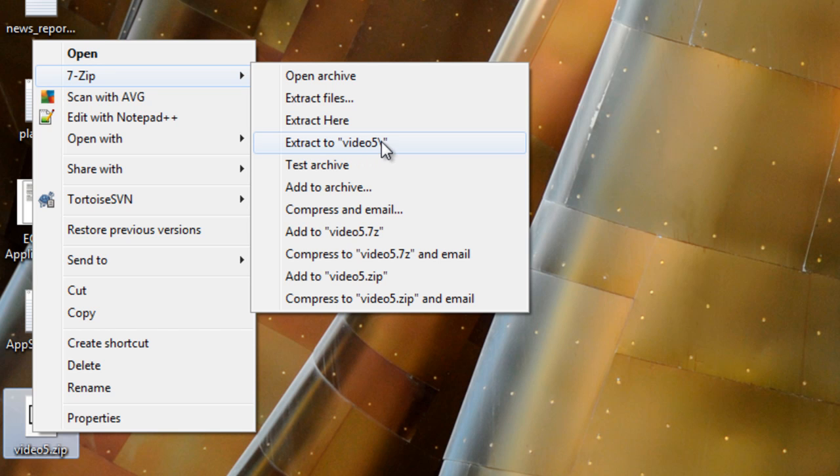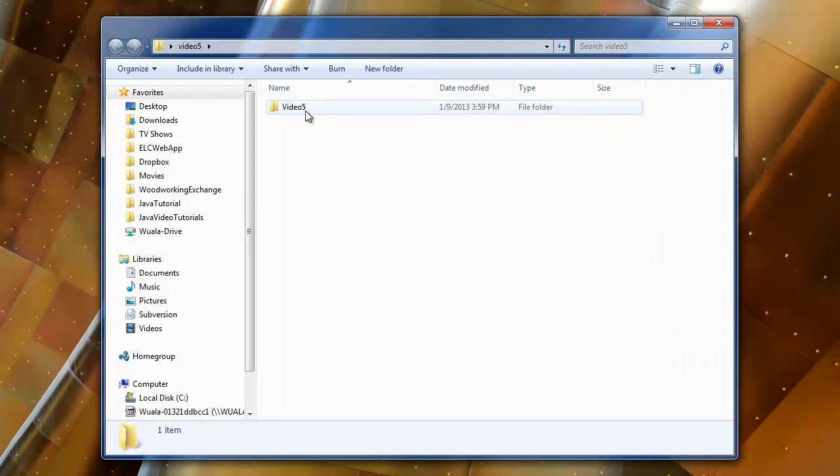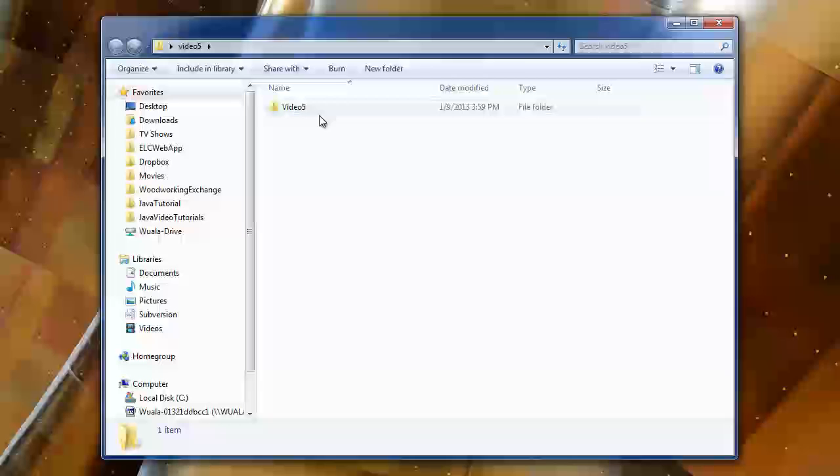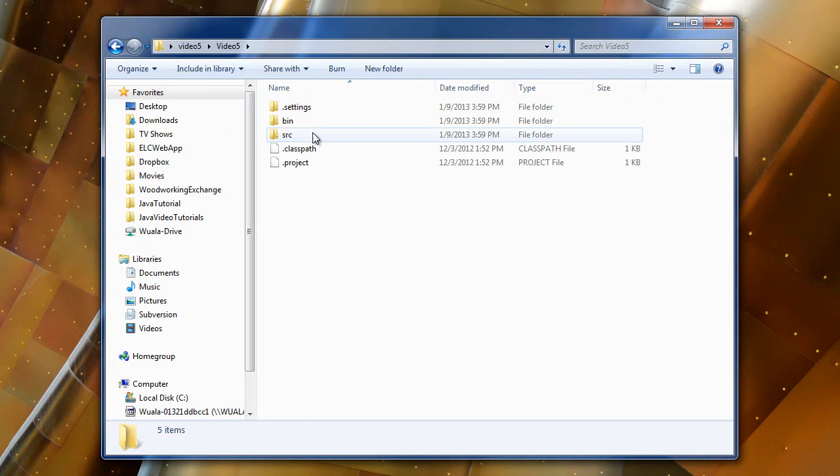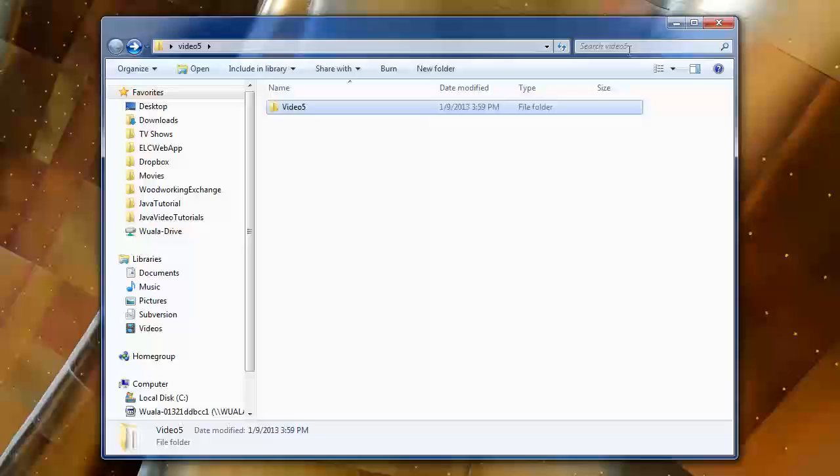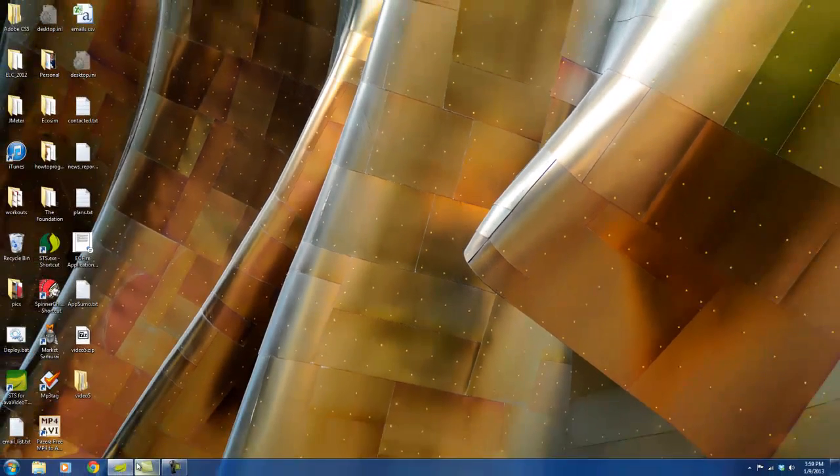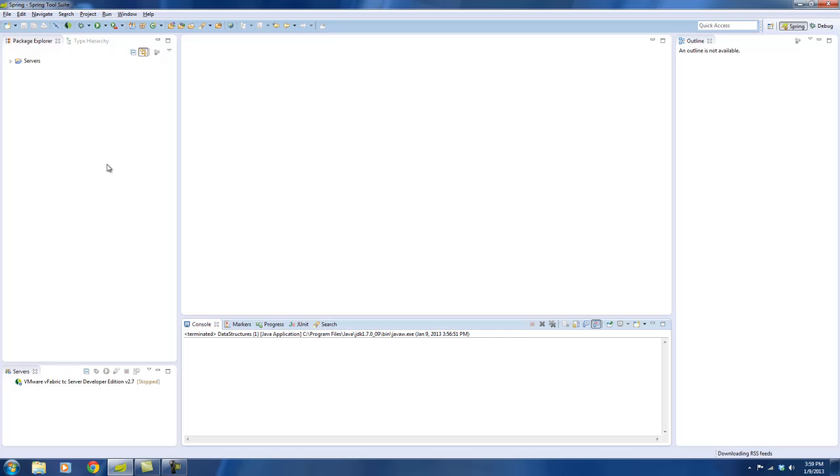I'm going to extract it to the desktop as video 5 folder, and so that'll create the actual folder for me. So it'll have the actual files for the exercise inside of it. So once you've extracted that, go ahead and launch your Spring Source Tool Suite or your Eclipse or whatever IDE you're using.